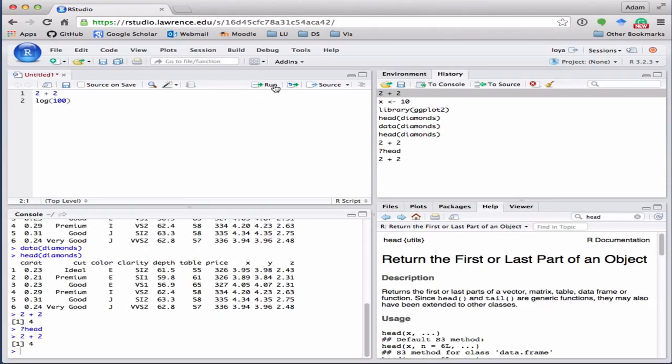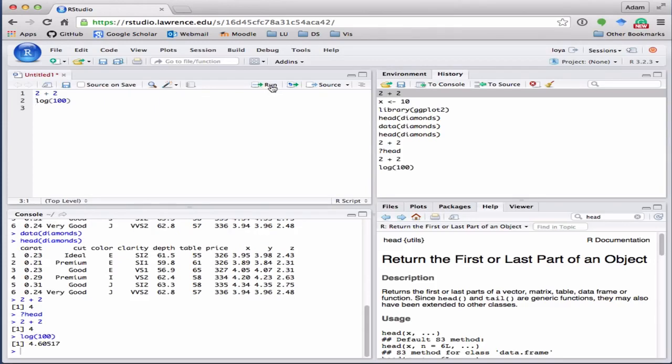And it'll go down to the console and run those. So those are our four basic panes in RStudio. So now you're up and running.